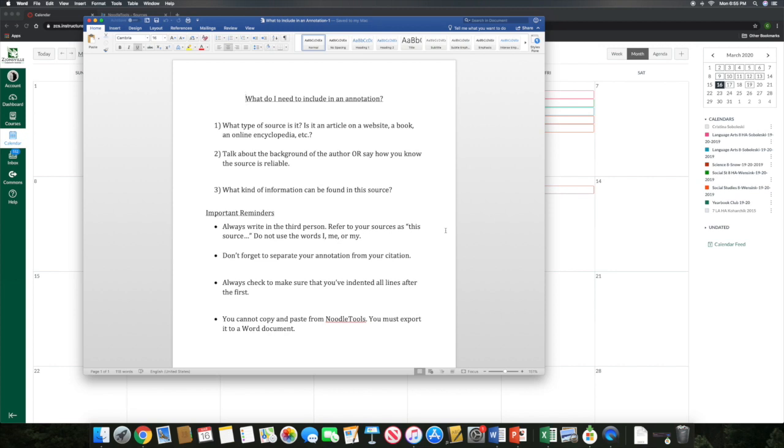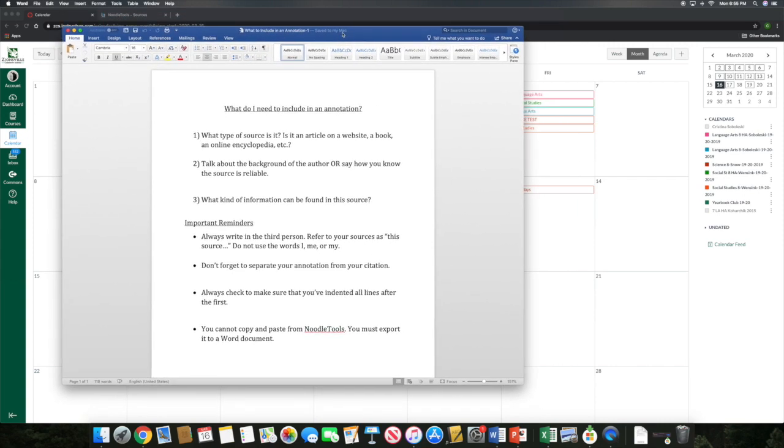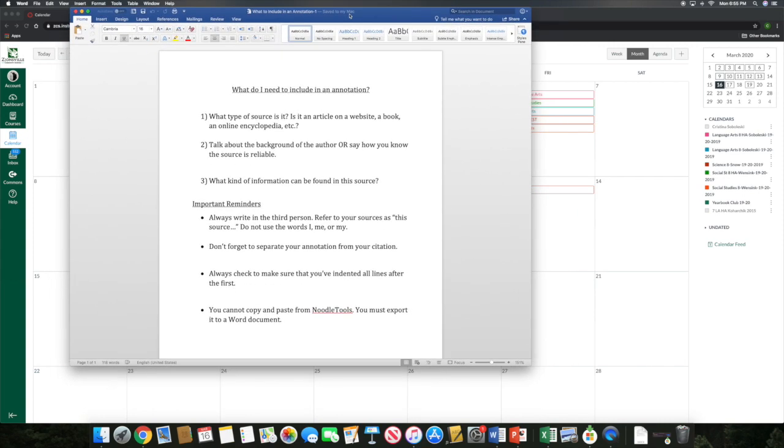Remember that if you do have three sources in your bibliography, you do need to have three in-text citations throughout your essay. So remember, the citations in your essay need to match up with the citations in your bibliography. Now, guys, it has been a really long time since we have done annotations. We have not done them since the fall.